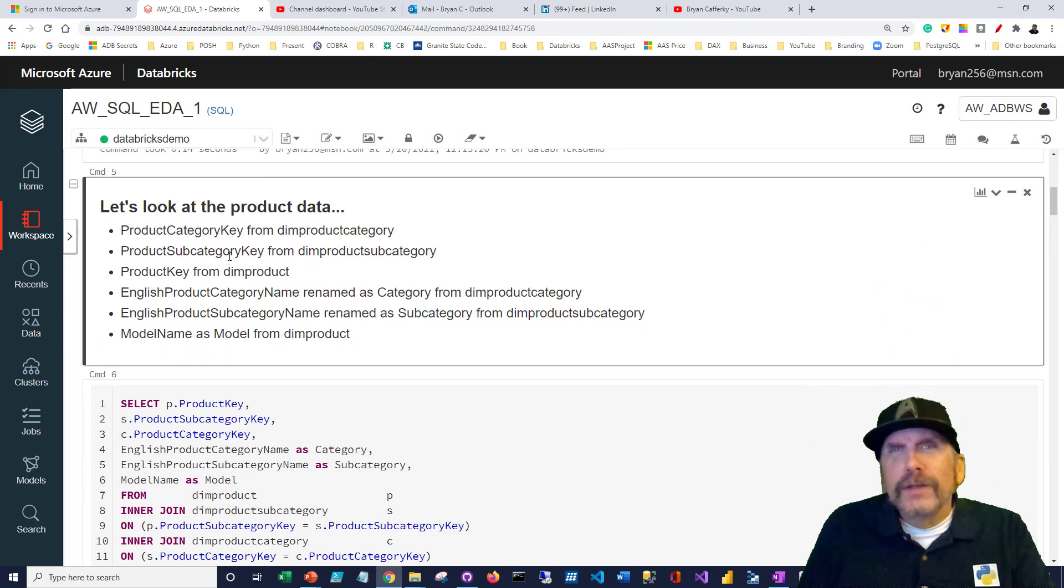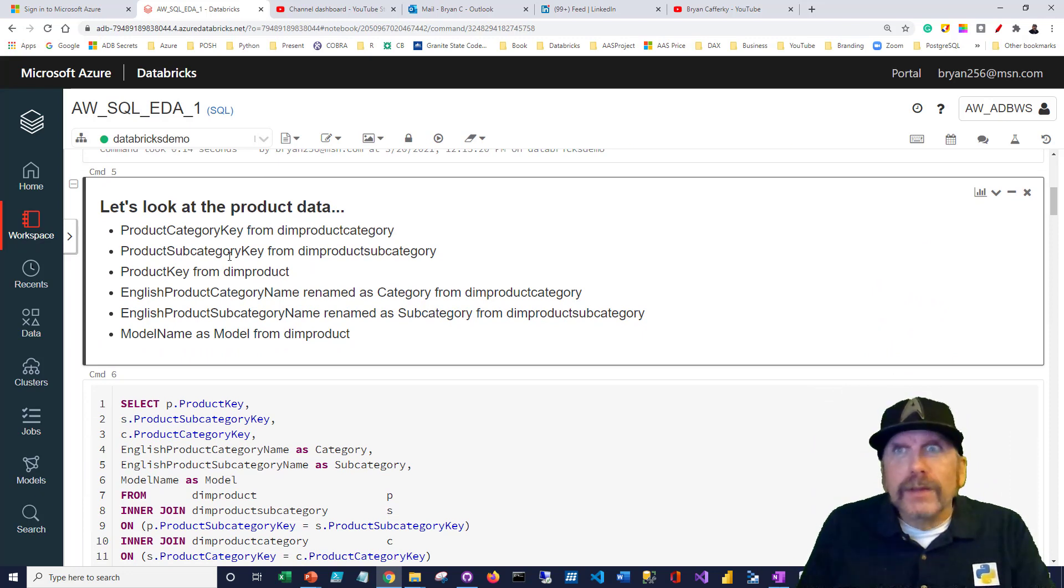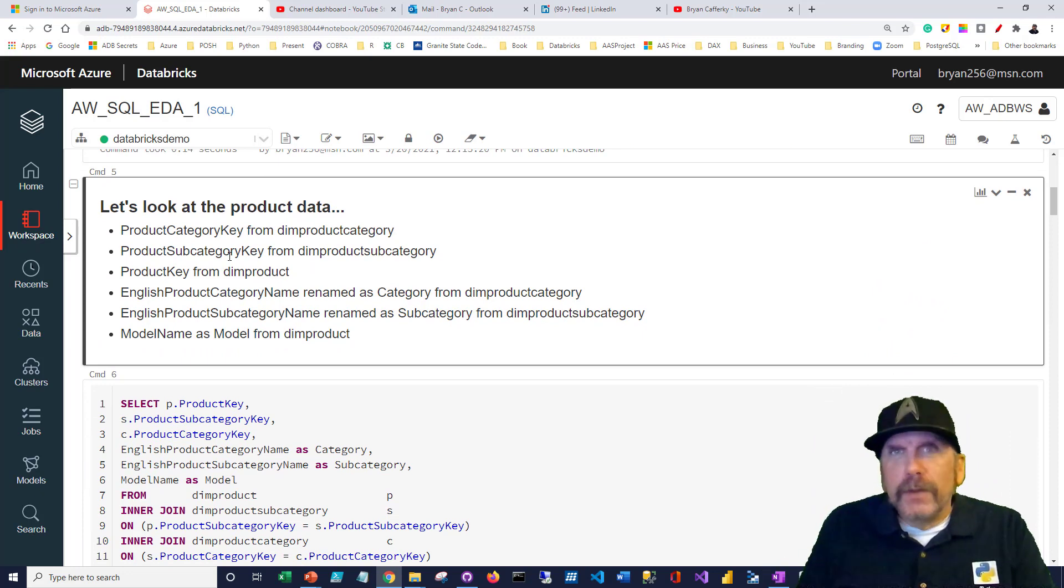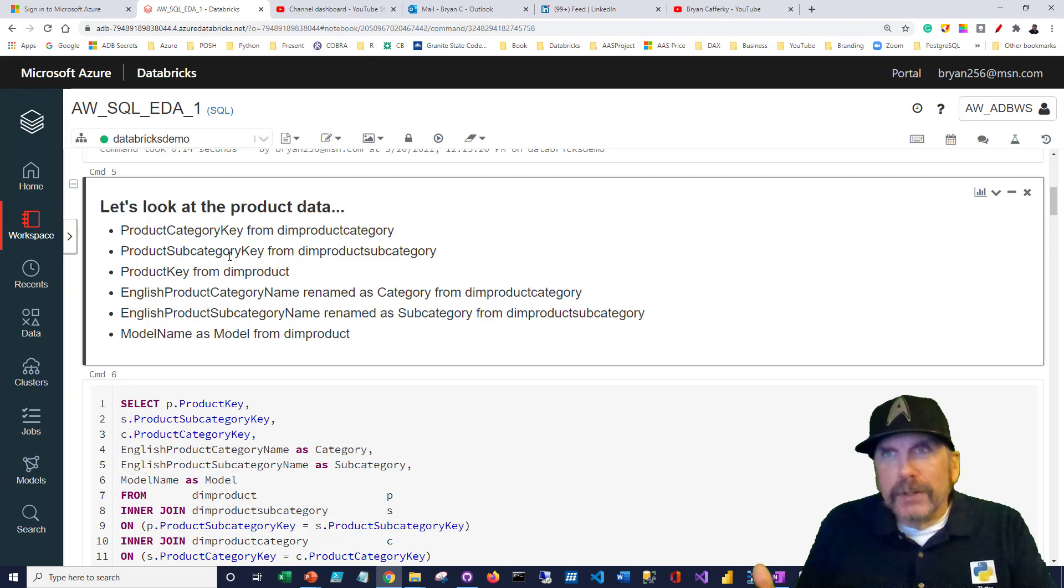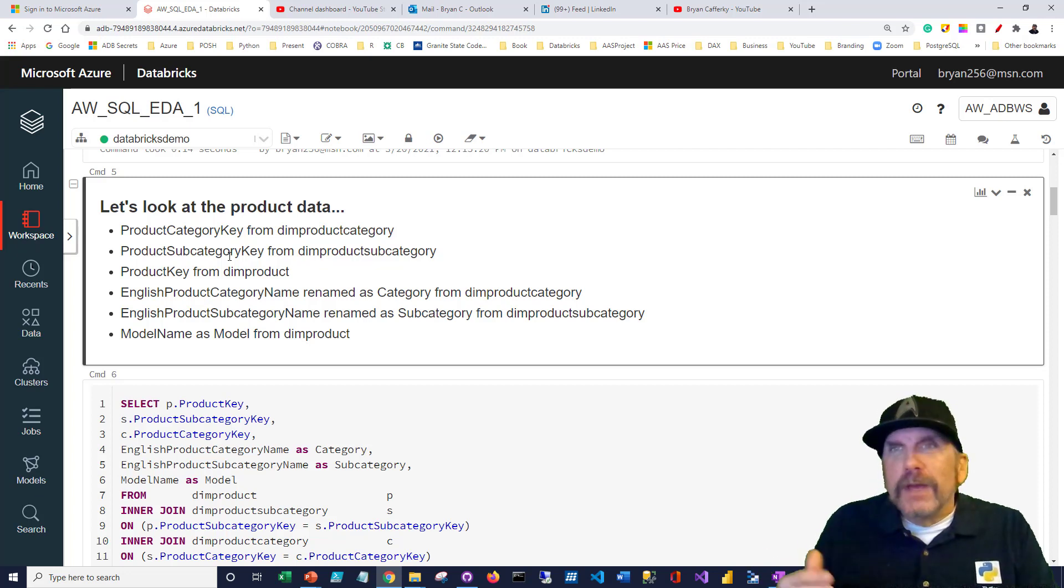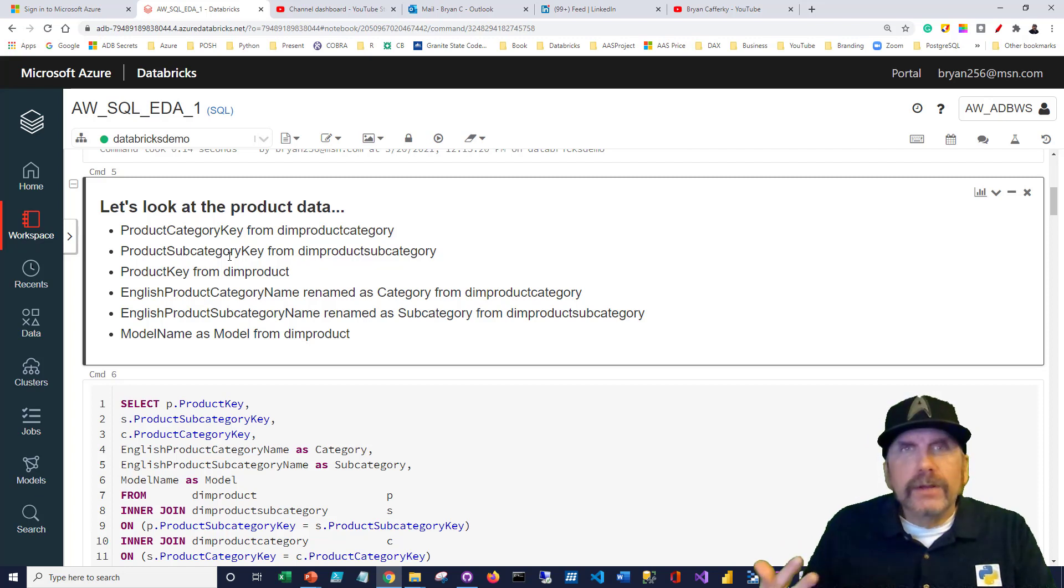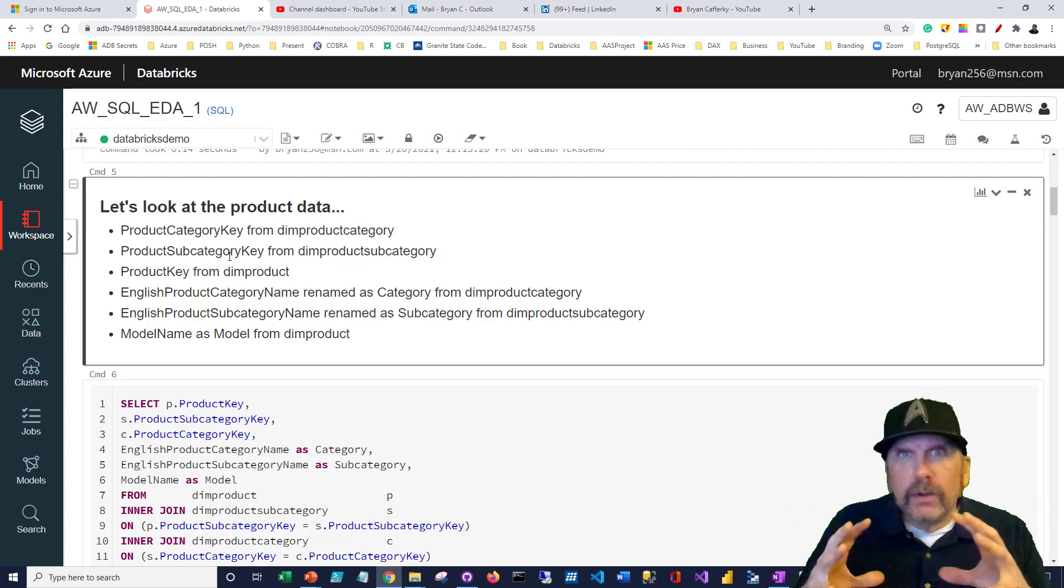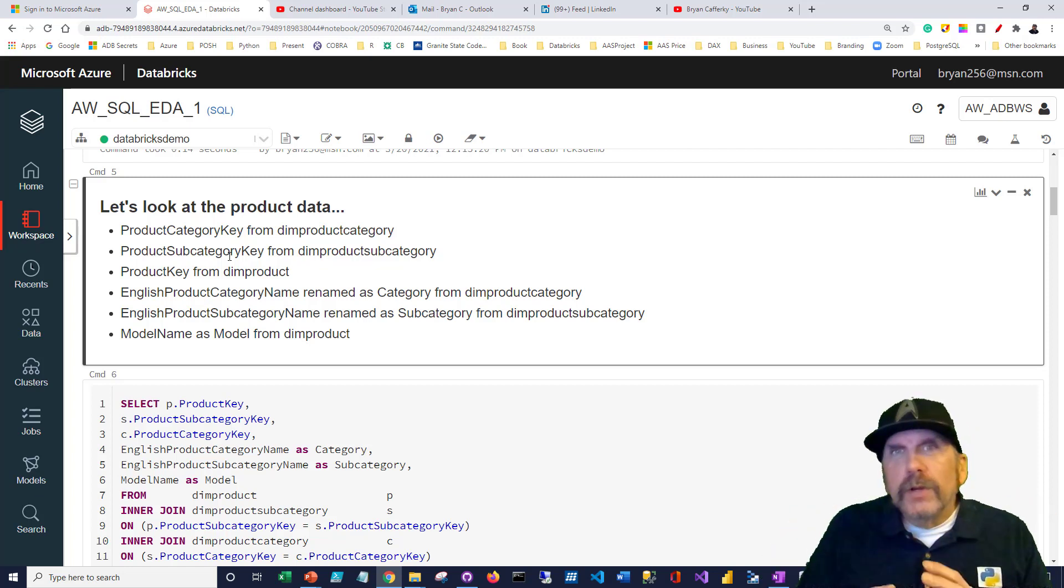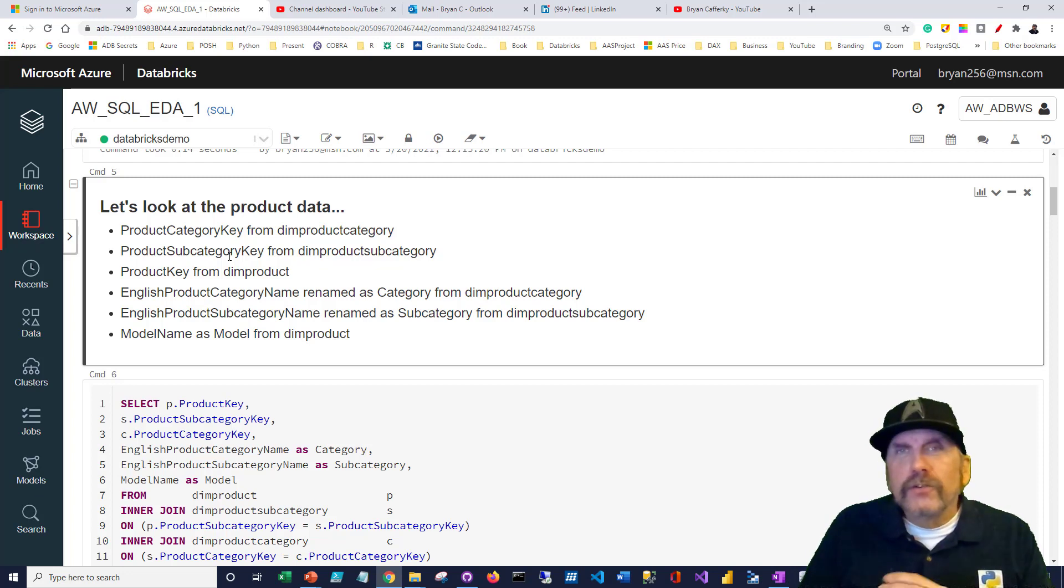We need to switch to this AW Project database because that's where we should have put all our CSV files, or I should say our tables earlier. Once you switch into it, you're in a separate space.